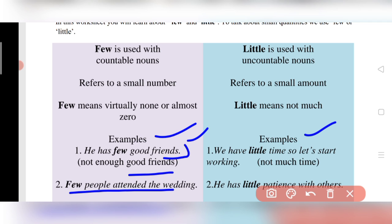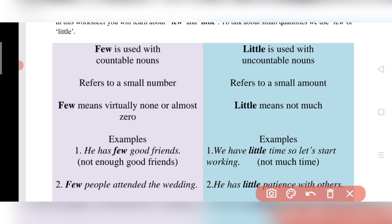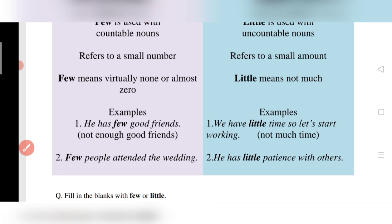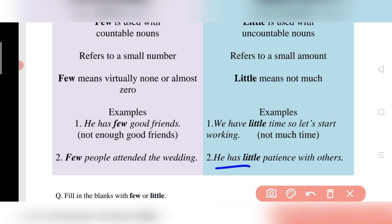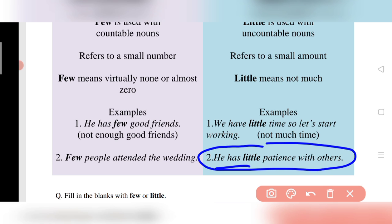Examples with 'little': 'We have little time, so let's start working' — not much time, very little time remaining. 'He has little patience with others' — he has very little patience for other people. Here 'time' and 'patience' are uncountable nouns, so we use 'little.'